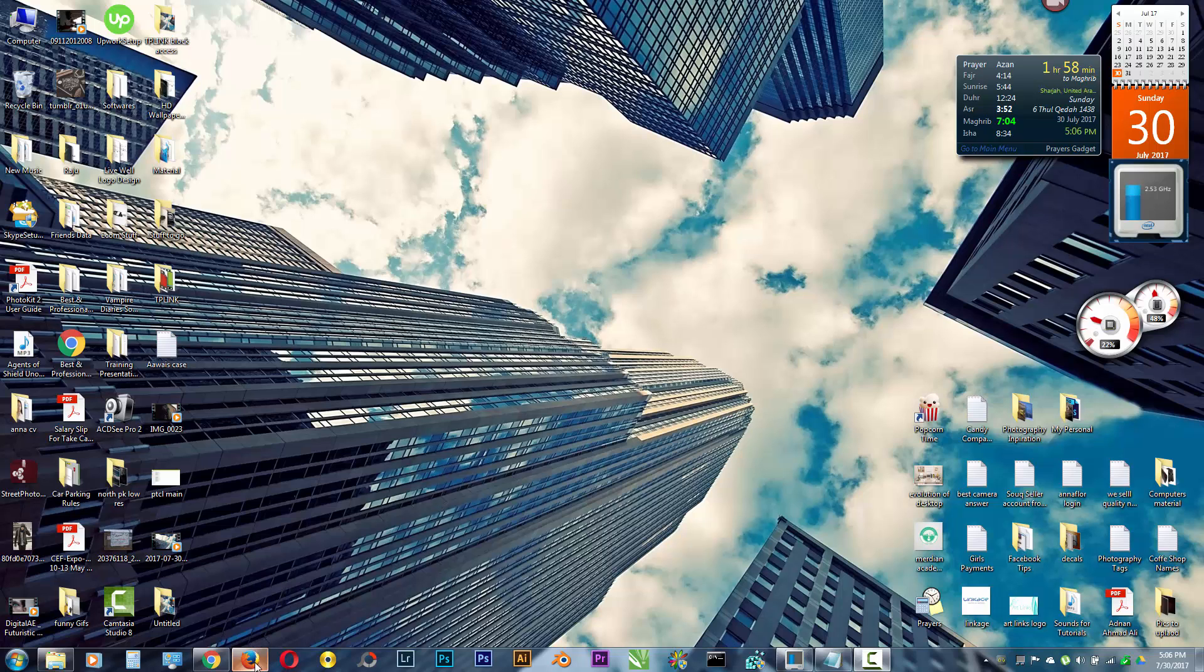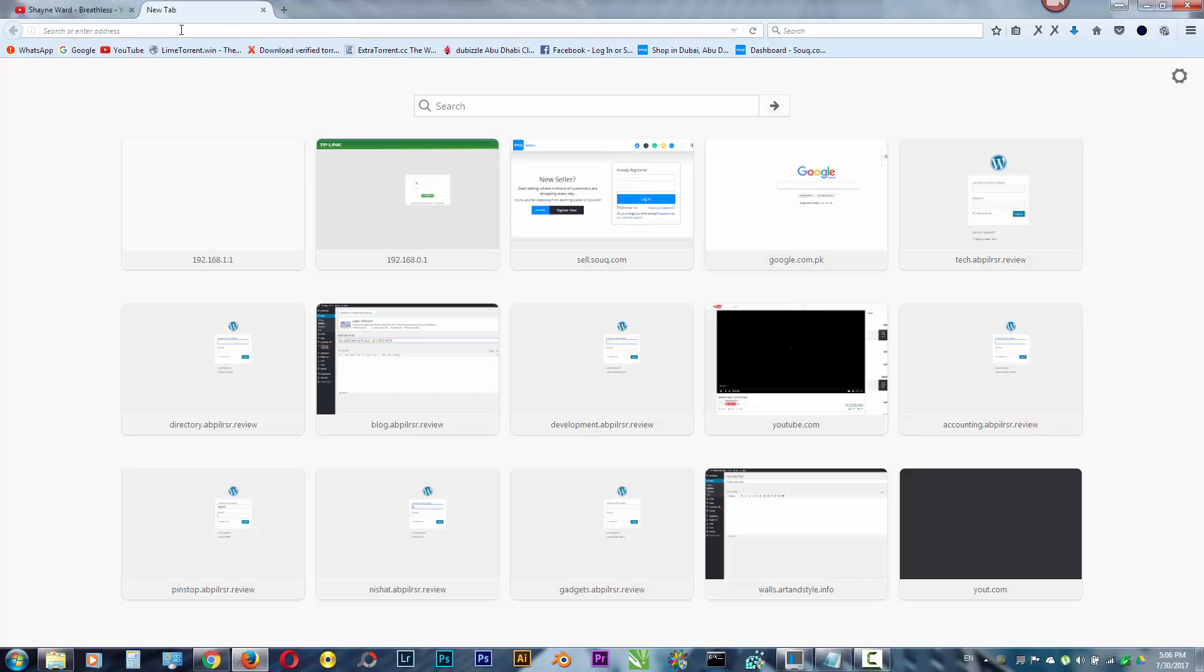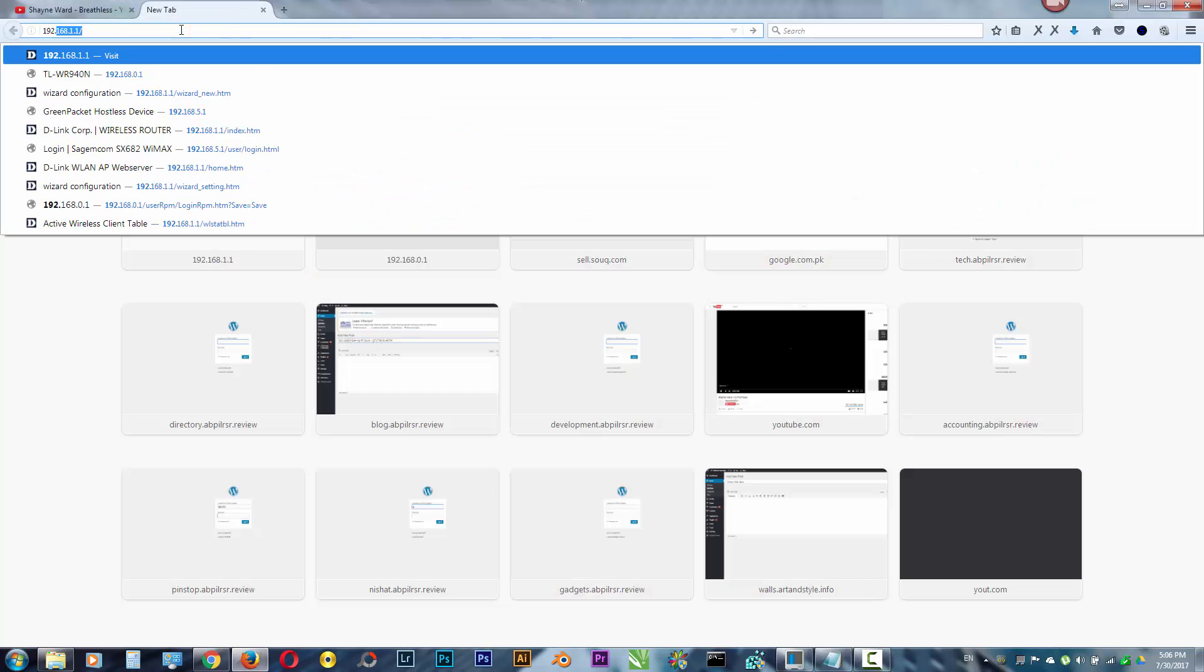So what you need to do is open your browser. Just go to 192.168.1.1. It's the most typical IP address for the D-Link router.